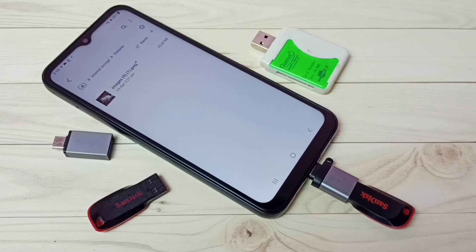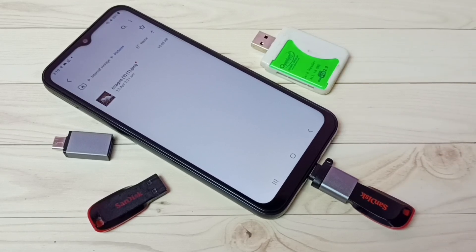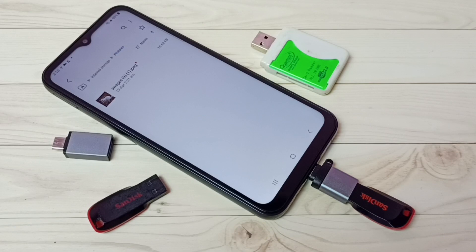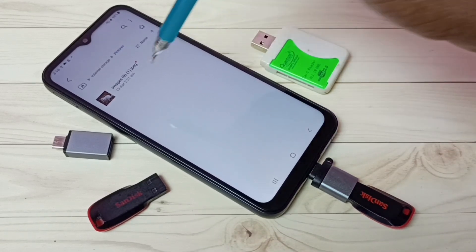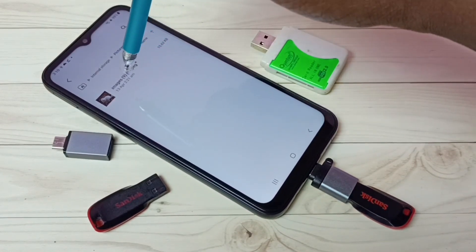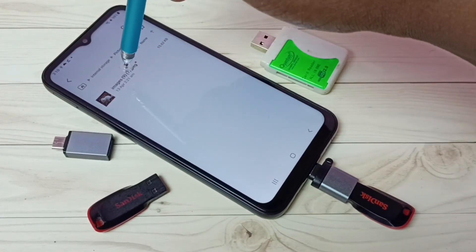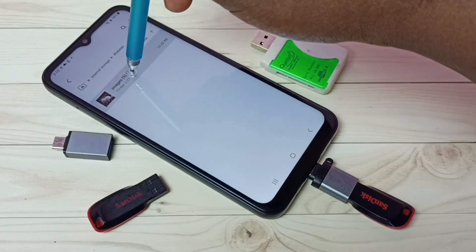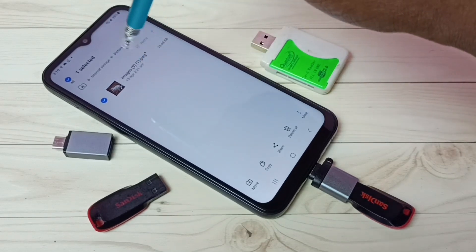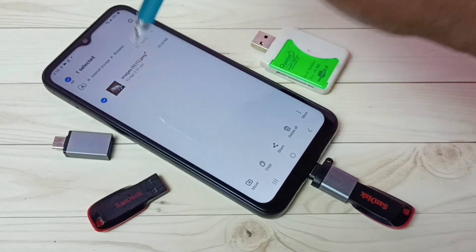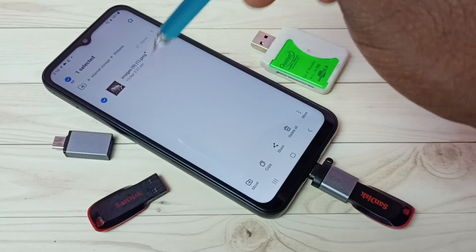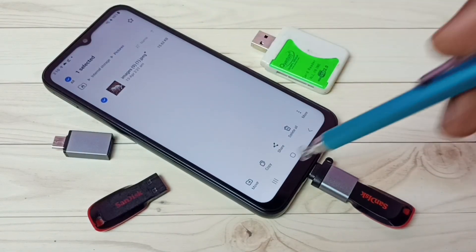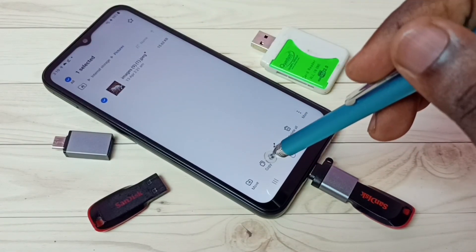So let me copy the same image from the mobile phone to the pen drive. Let me select this image — right now this image is in the internal storage of the mobile phone. I have selected that image, then tap on Copy.